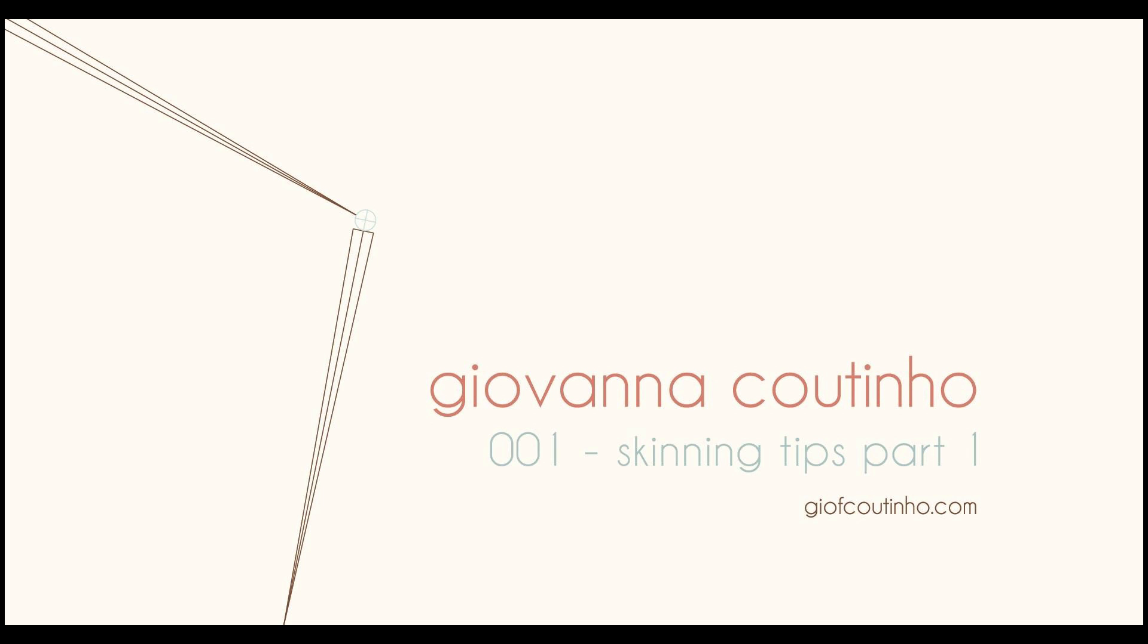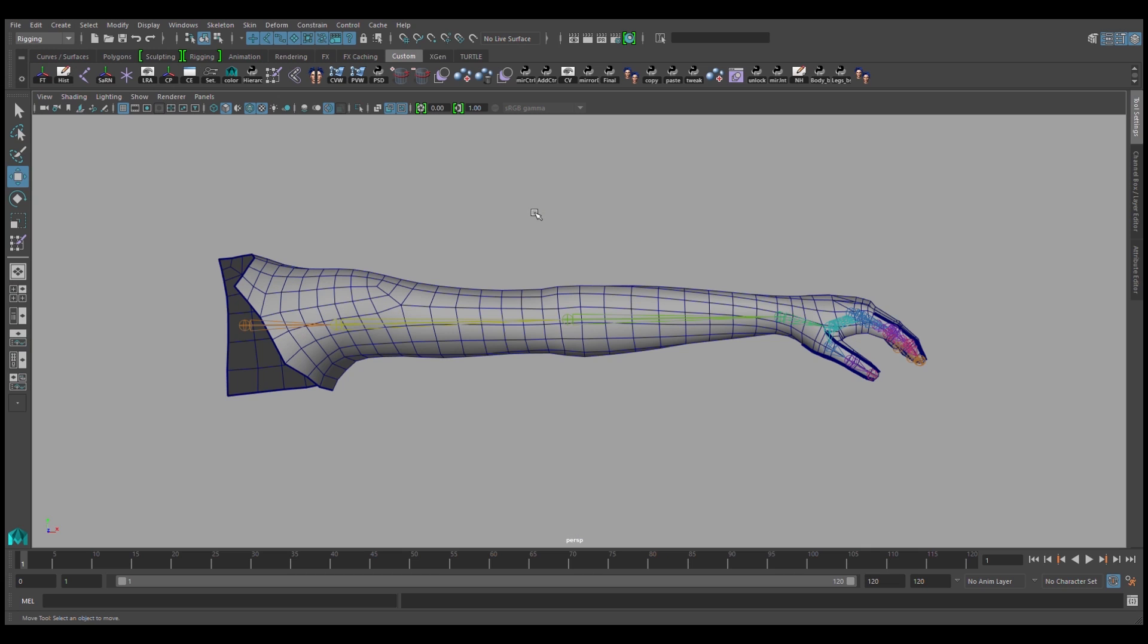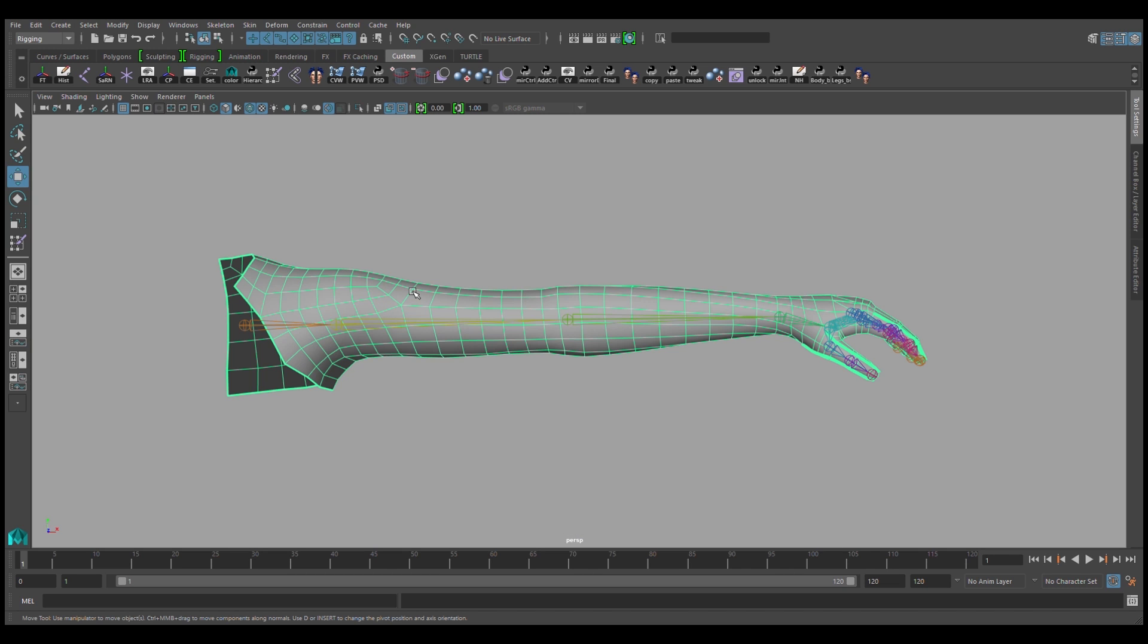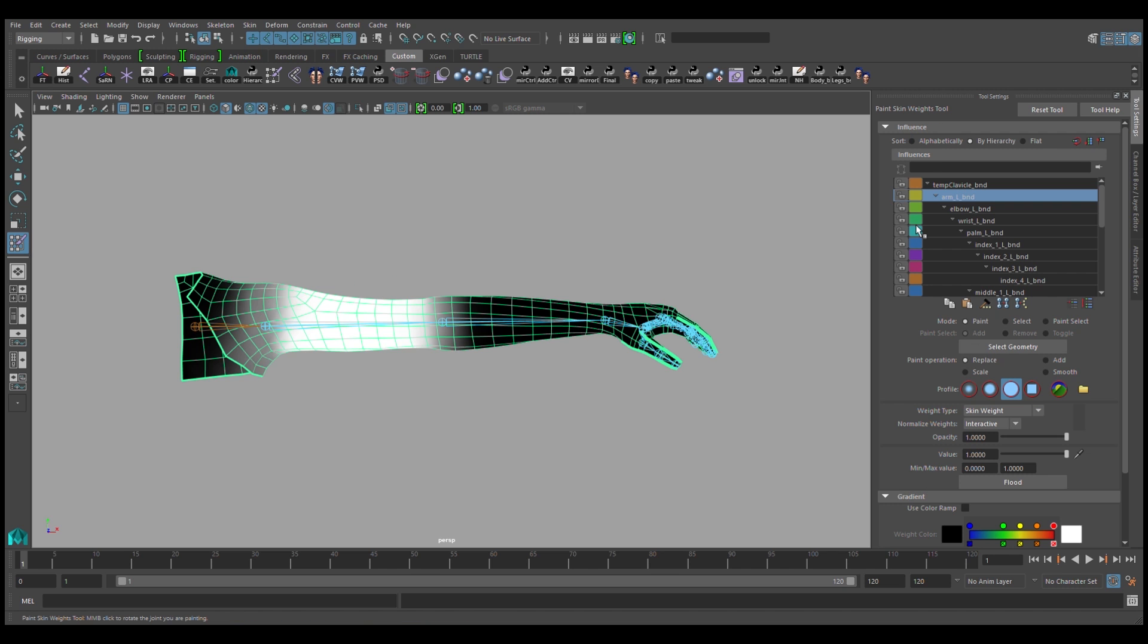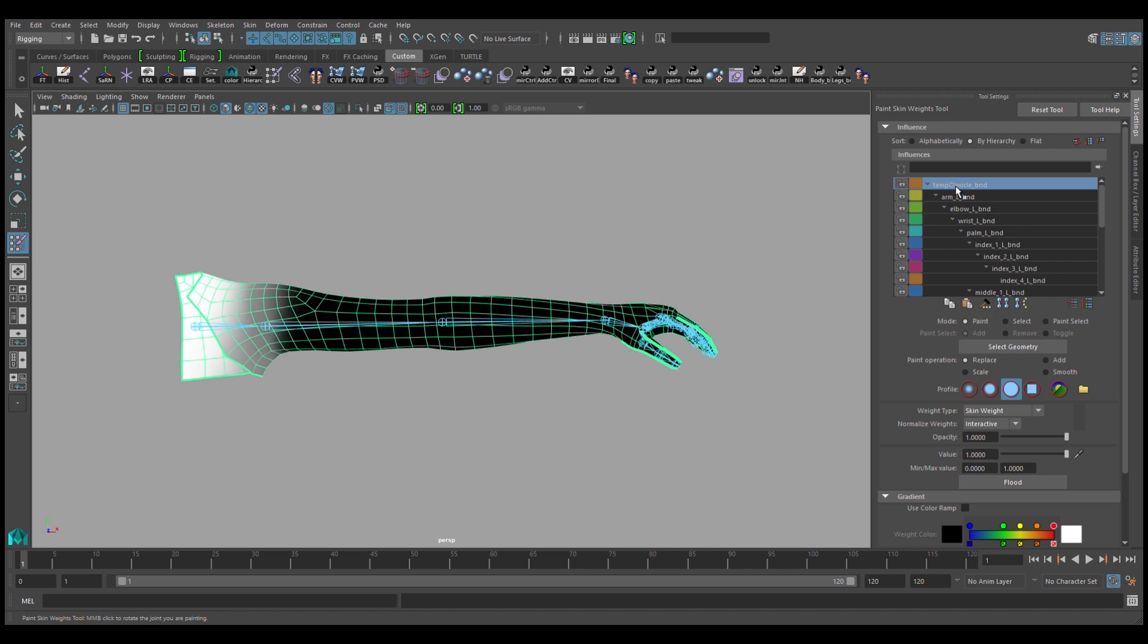In this video, I'll be walking through very simple skinning tips which have helped me improve the quality of my rigs. I'll start off by selecting my already bound mesh and going into the paint skin weights tool, where I will flood all of my influences over to the temp clavicle bind.